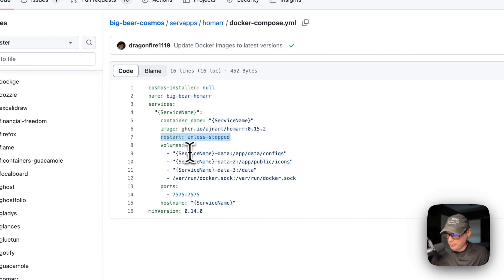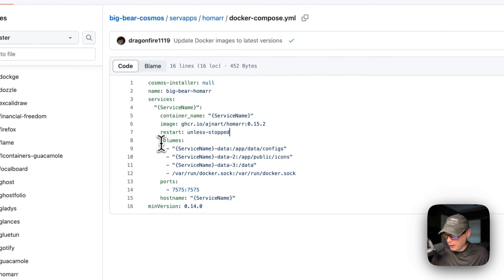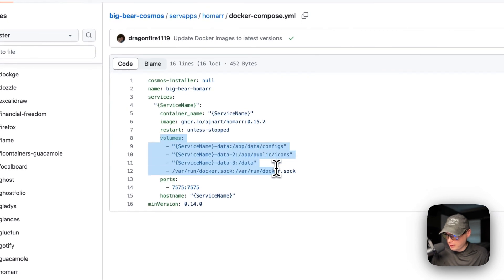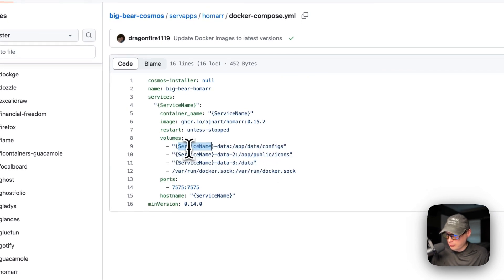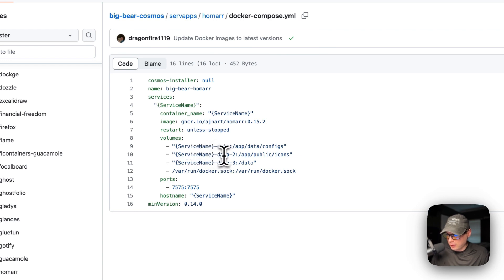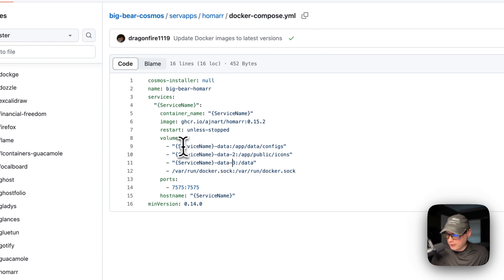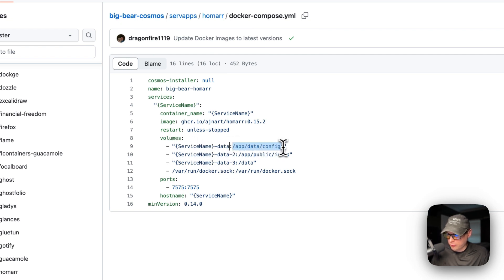So the container name is going to be service name as well. And the image is coming off of GitHub because the GHCR and that's the URL. If it didn't have the URL right here, it would be coming default off of Docker Hub. So this is a Docker image and this is the Docker image tag. Restart unless stop. So that means if you stop it for any reason, it will not try to restart. But if it fails for any other reason, then it will try to restart. And then volumes down here. So the service name, which is dynamic and a data, service name data two, and service name data three. And then the left side is on the host side and the right side is on the container side.